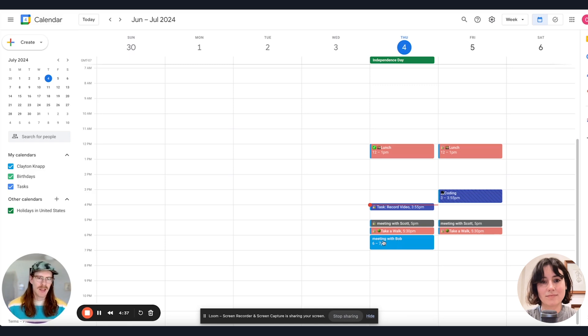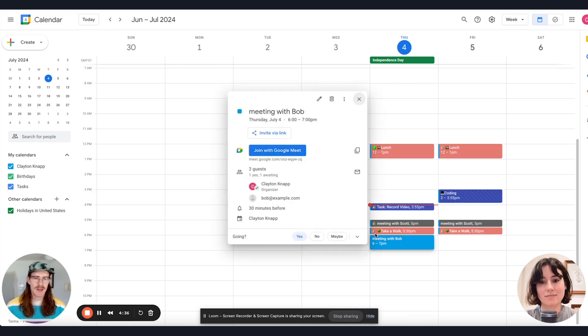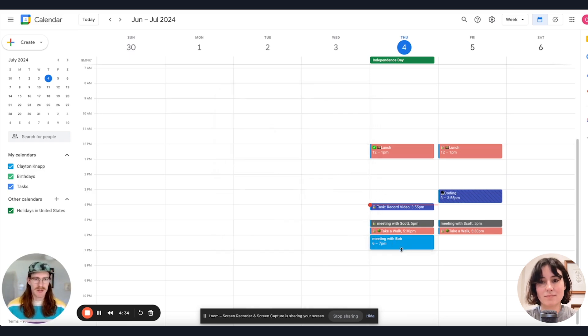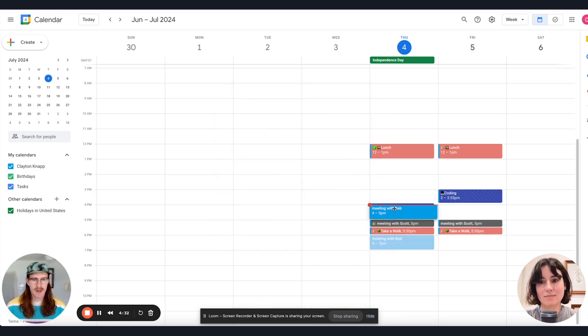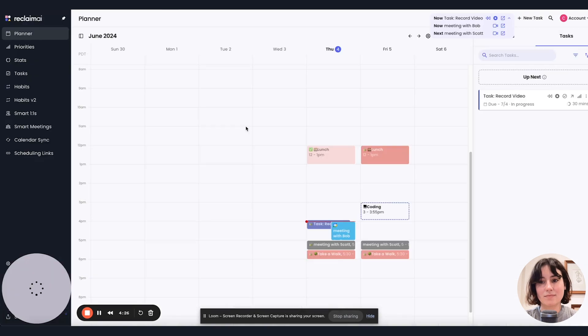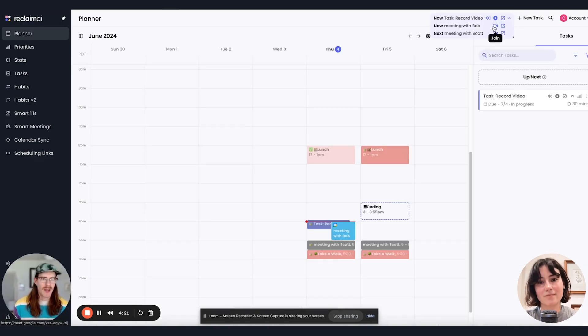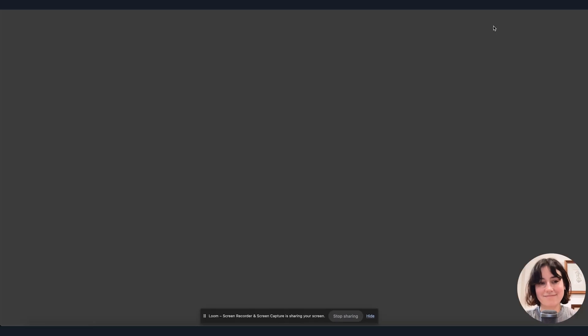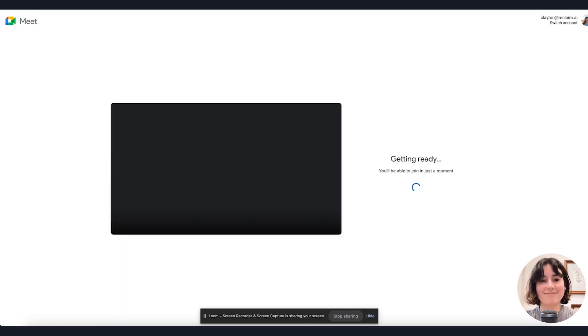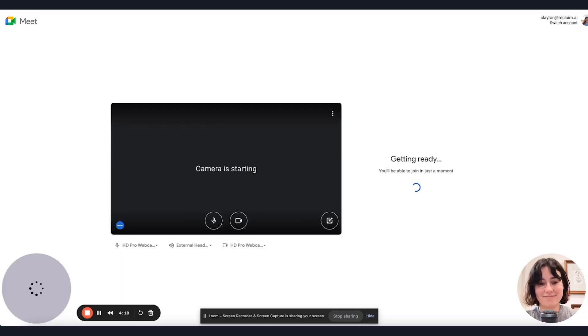So say this meeting actually got pushed up and it's happening in the present. And I go back to Reclaim. You see I've got a meeting with Bob and the join link to join the Google Meet.